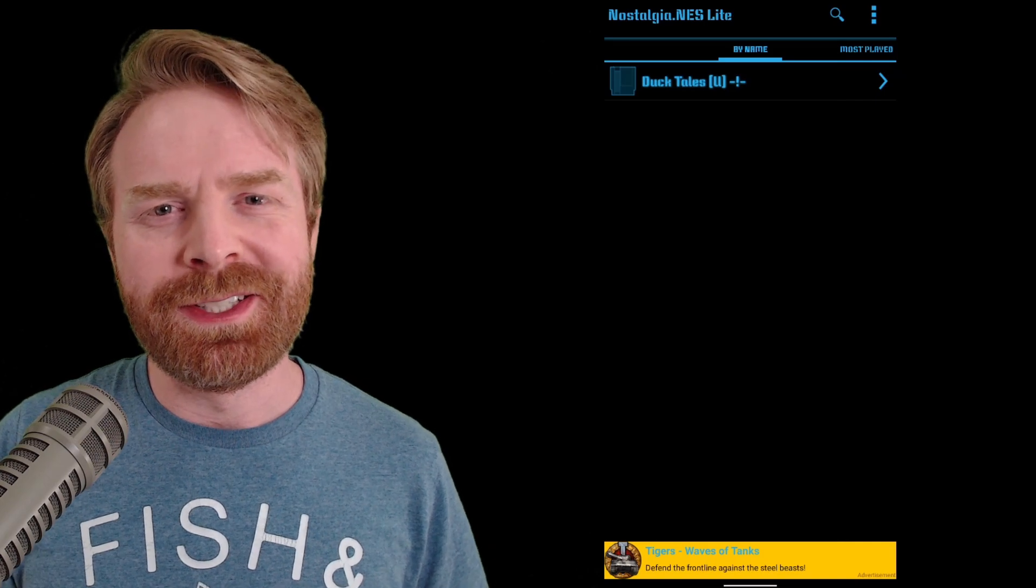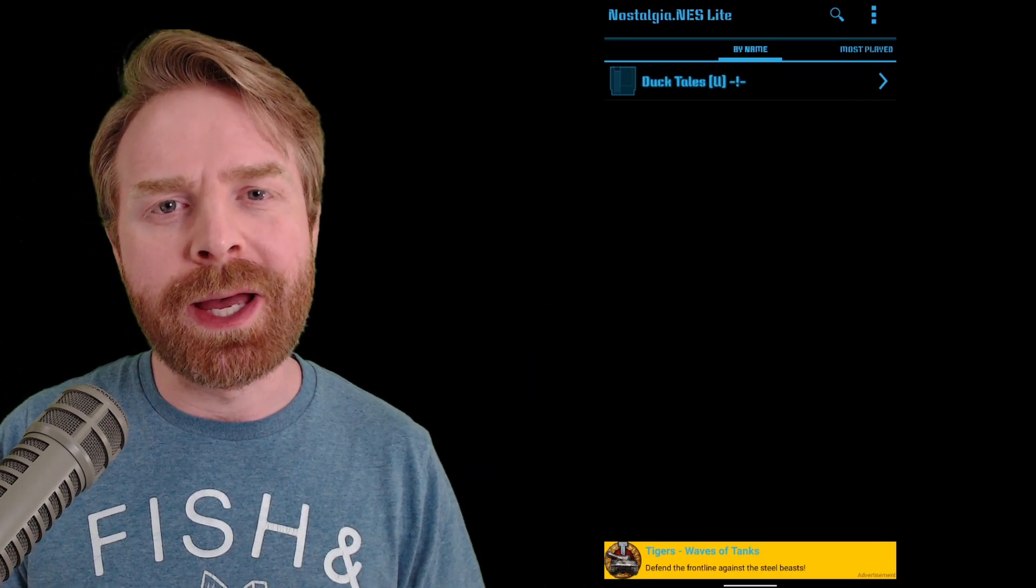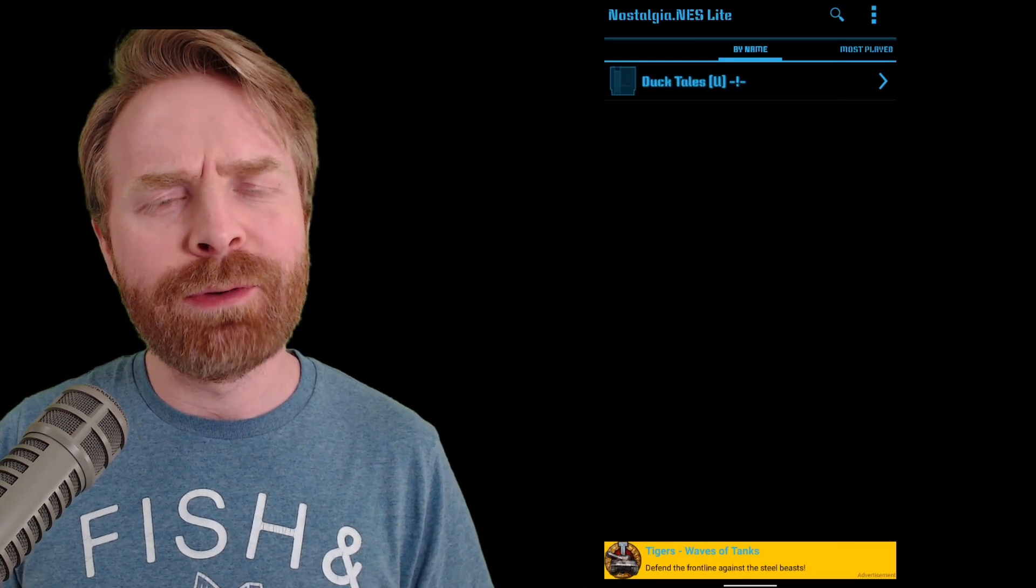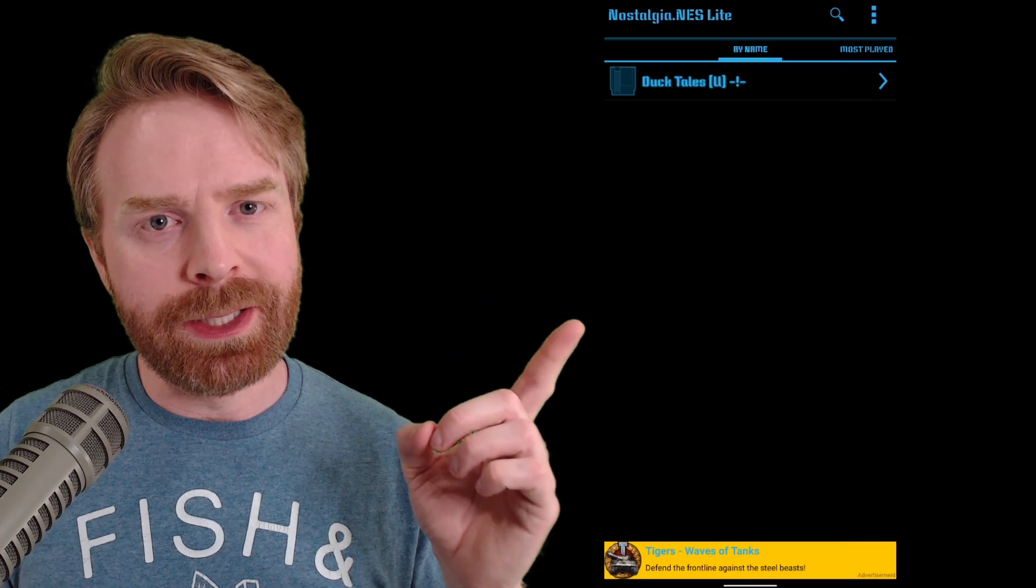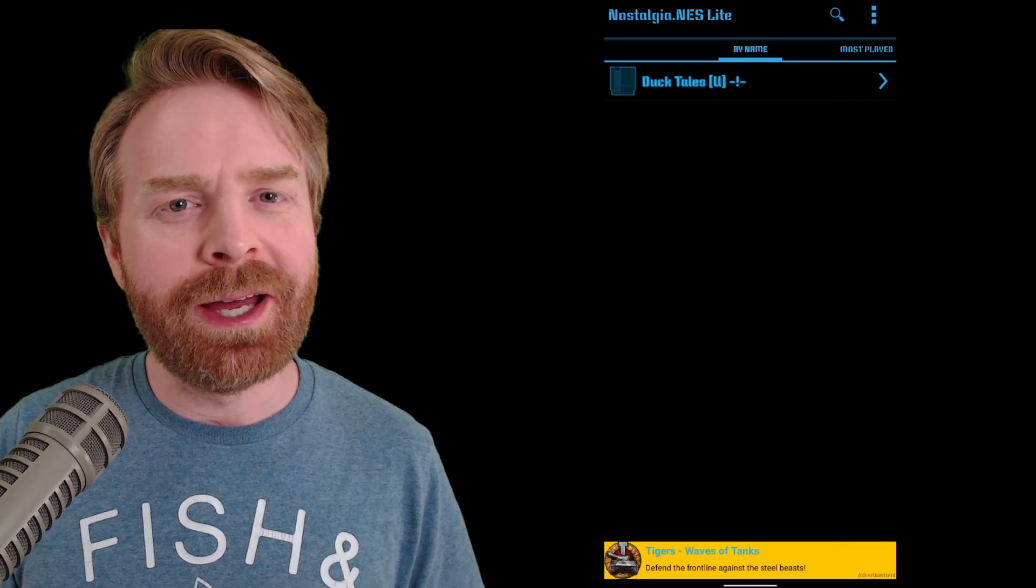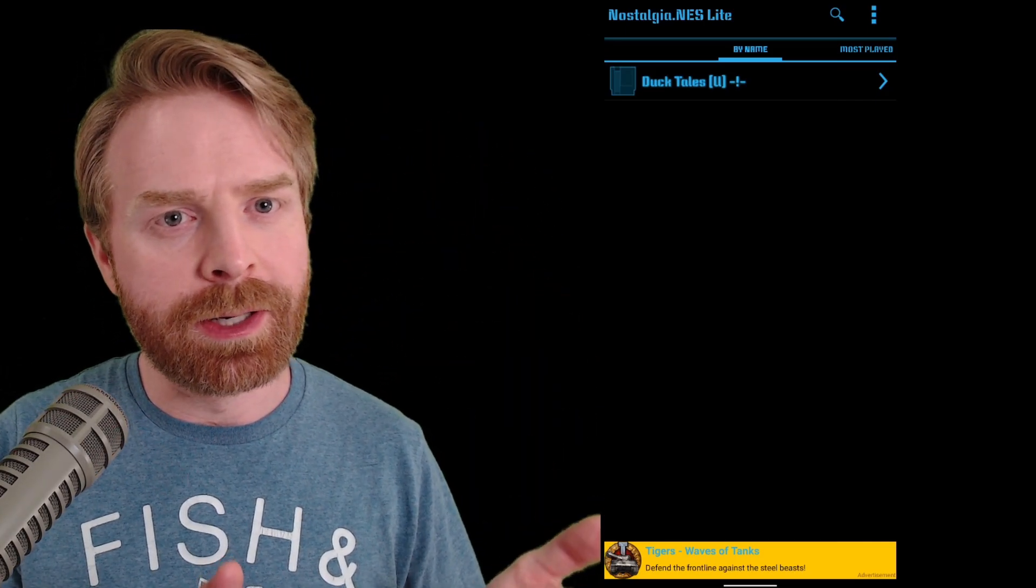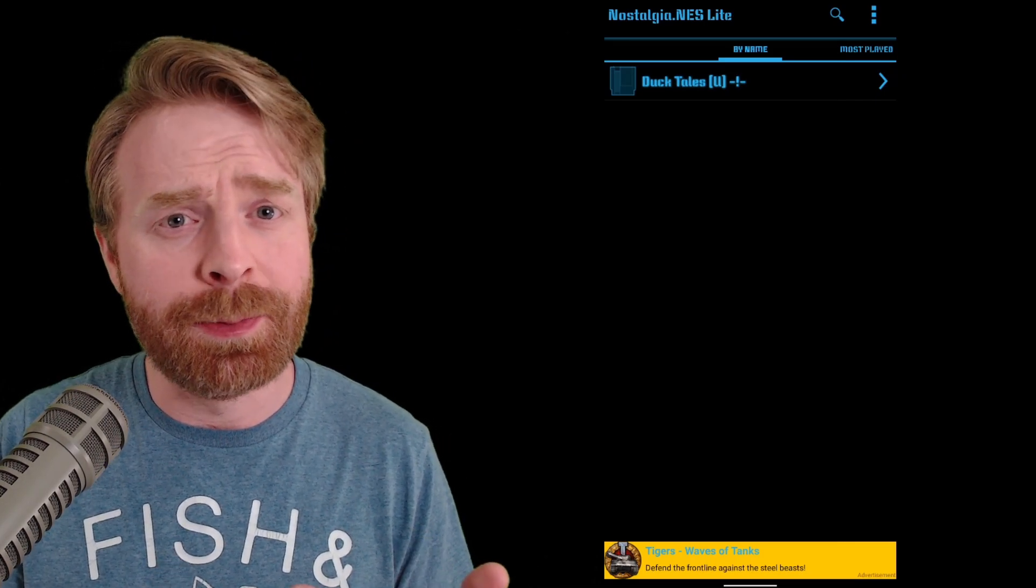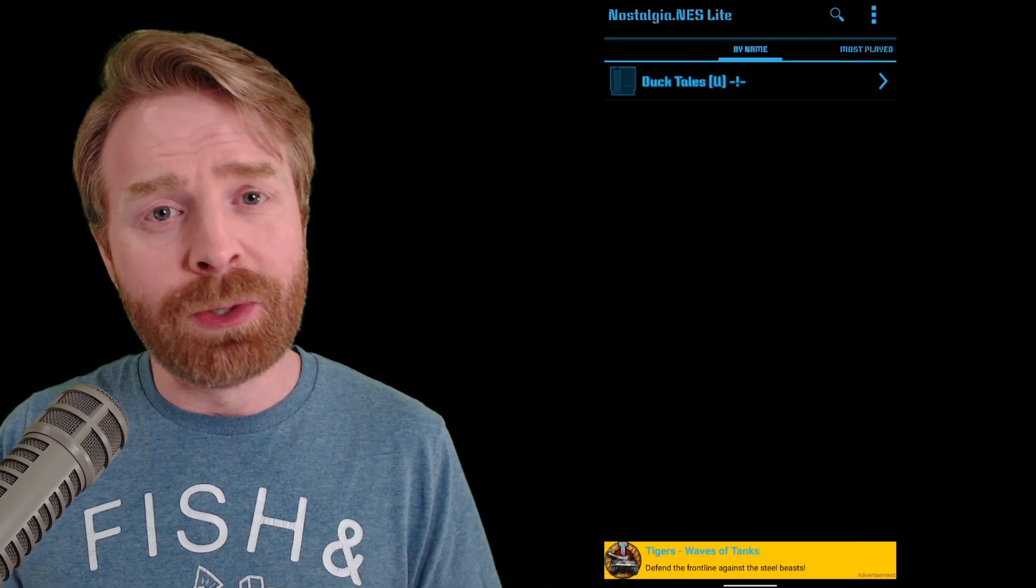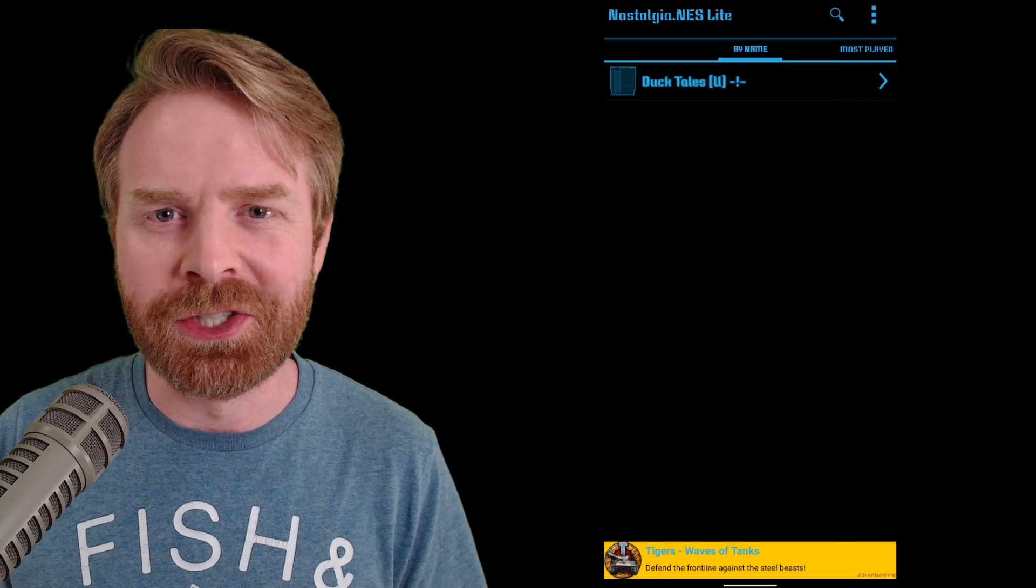When you first open Nostalgia.nes, you should be greeted with a screen that kind of looks something like this. Nostalgia automatically searches your phone for ROMs, which is pretty awesome, but it can also be kind of frustrating if your ROMs are zipped. This emulator will not read zipped ROMs, so you will have to unzip them. If you don't know how to do that, I will leave a link in the description below on how to unzip your ROMs, whether you're on Android or even on PC. The easiest way to do this is to unzip your ROMs on the computer and then just manually transfer them over. But if you don't have access to the PC, you can unzip them on your phone and it's not an issue.